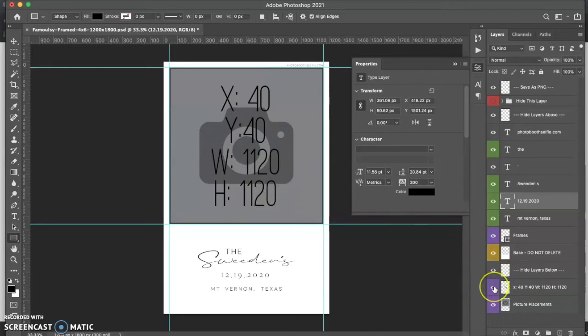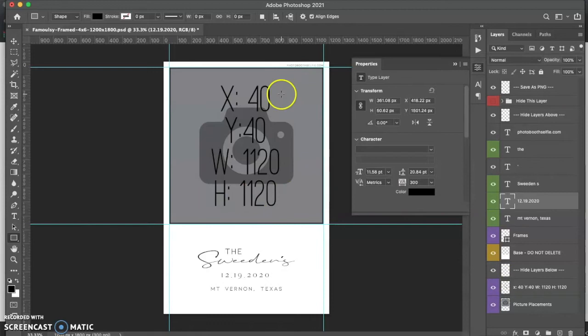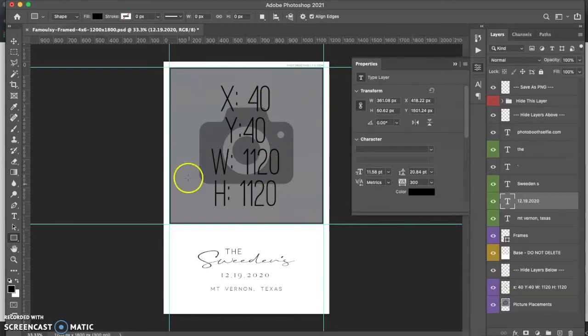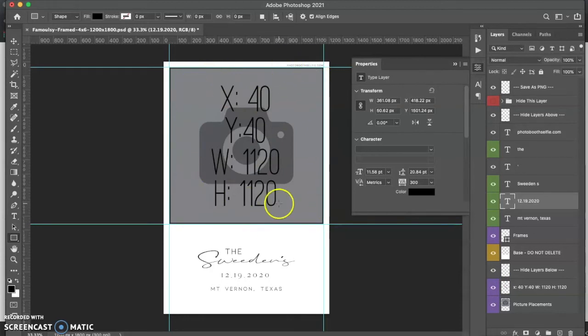And what I'm going to do is take notes of these so that way I know what we're doing. So it's 40, 40, 1120, 1120. Okay? So we know that's a 1 to 1 ratio inside the photo box.